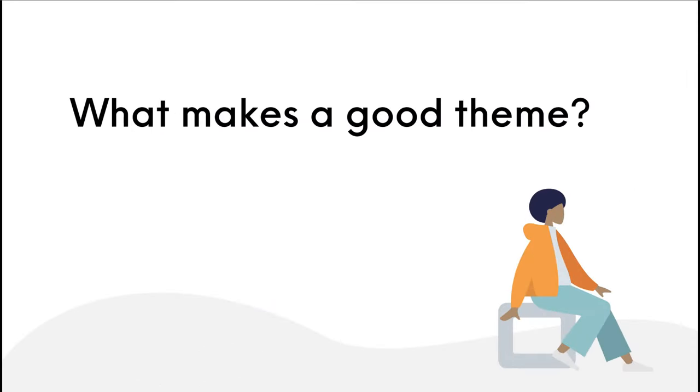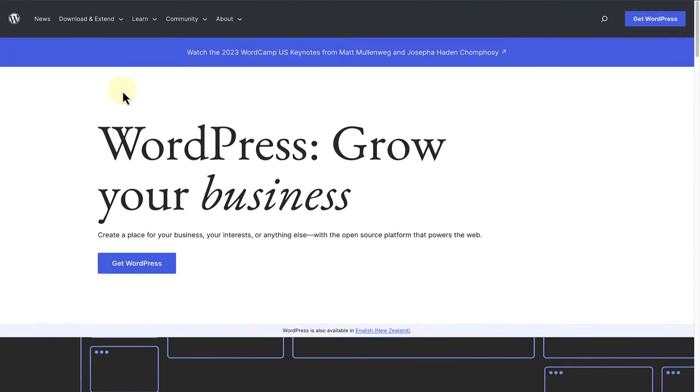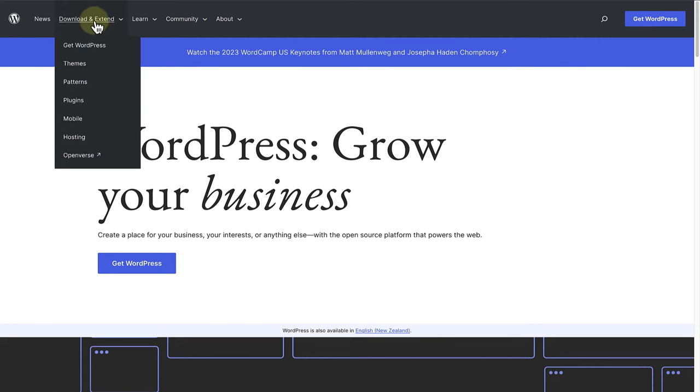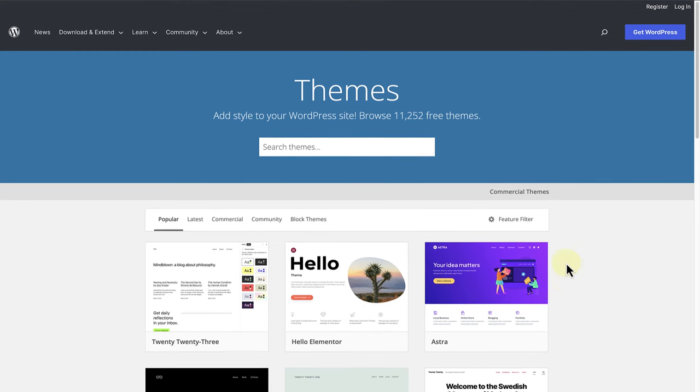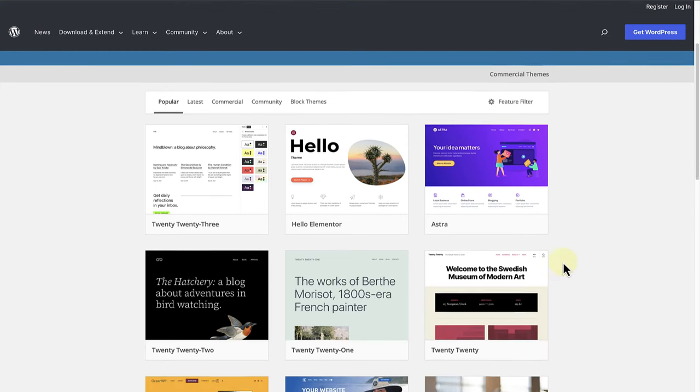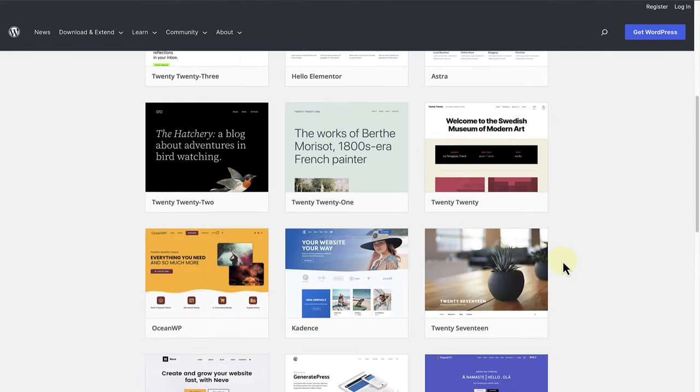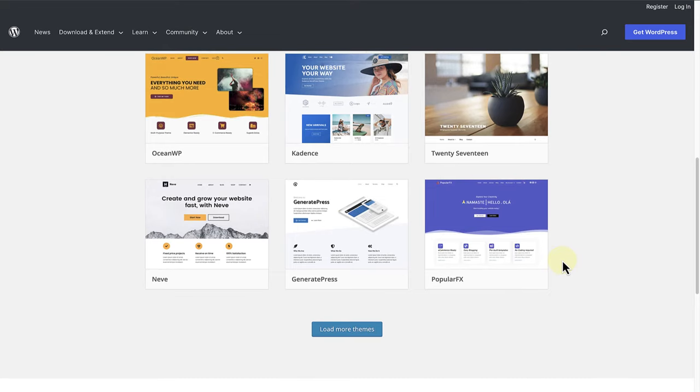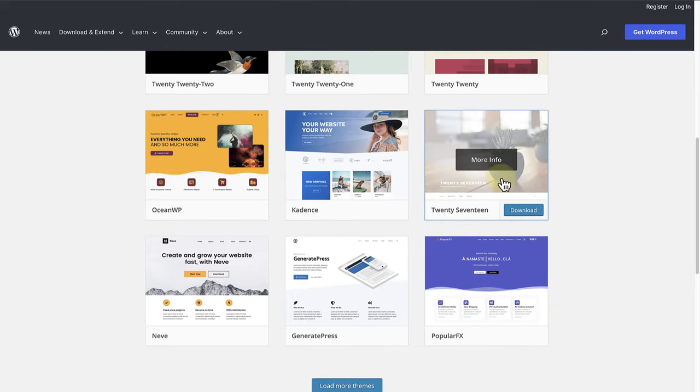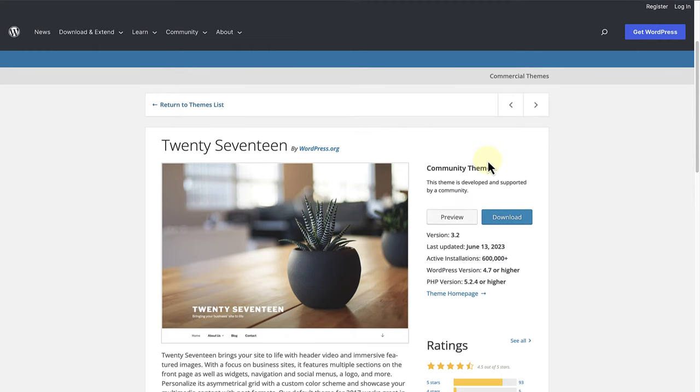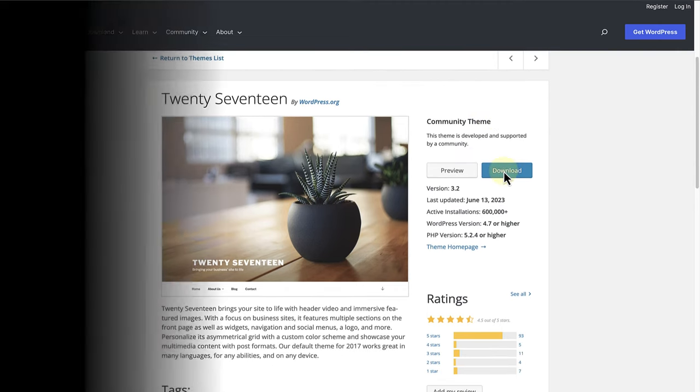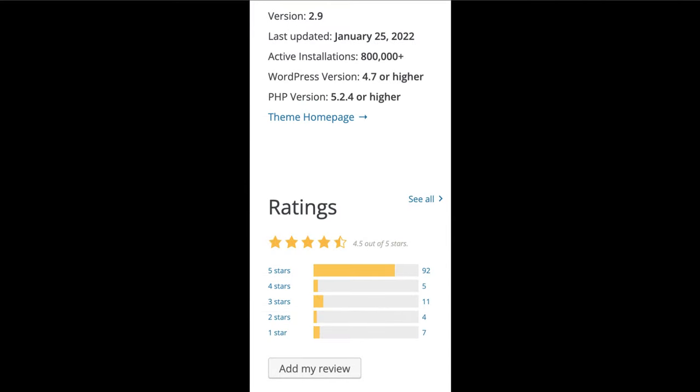What makes a good theme? To review a theme, make your way to WordPress.org, hover over Download and Extend, and then click on Themes. Here you can search for a variety of themes. Once you find the theme you are looking for, click on More Info to find out more about the specific theme. On the right-hand side, you will find all the information you need to make an informed decision. When you look at the version updates, active installations, and ratings, it will give you a good sense of the overall experience others have had with this theme.